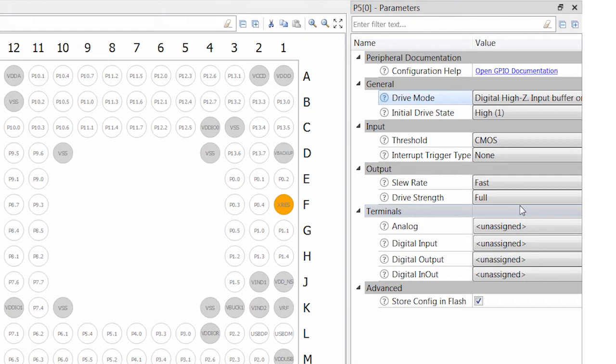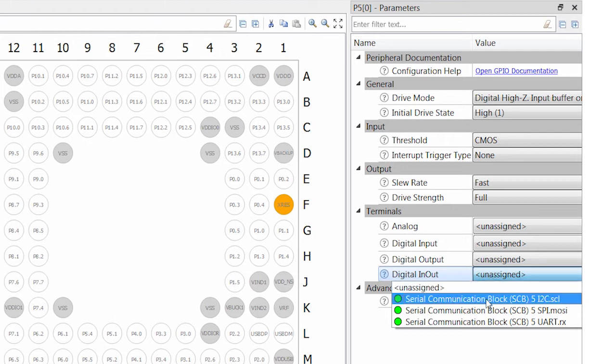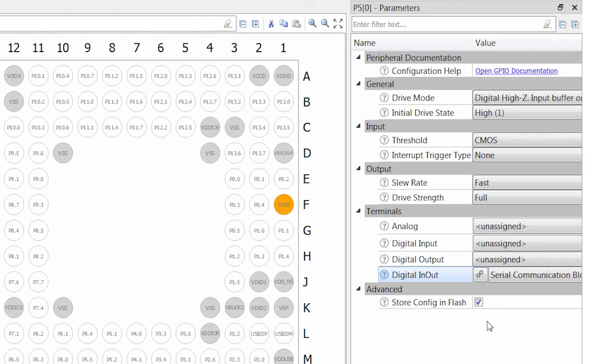I'll then choose the signal to connect the pin from this drop down menu. Notice how a little link button appears. When I press that button, it jumps to the serial communication block that's connected to the pin I just selected.